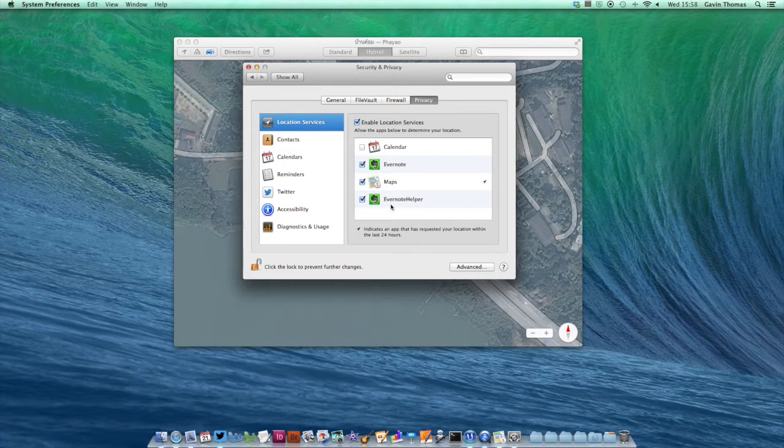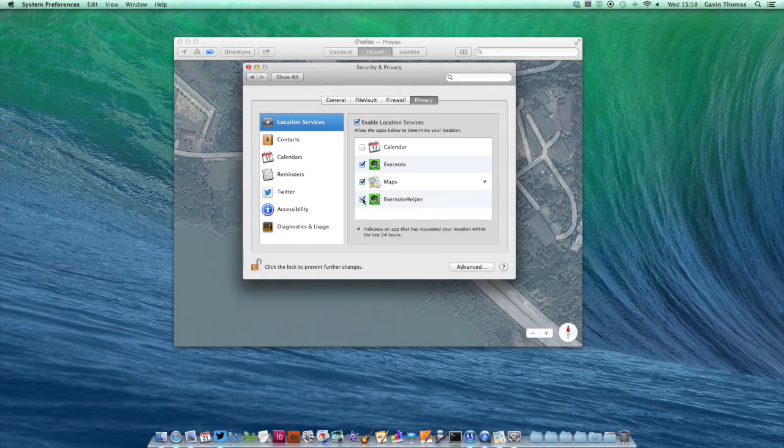If you have things like Evernote installed or any other third-party apps, you can check whether or not they've been using your location through this menu.